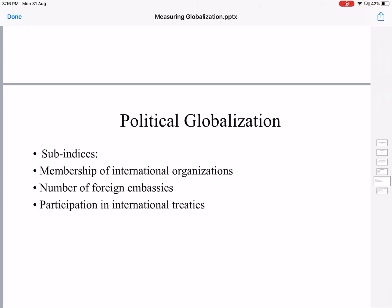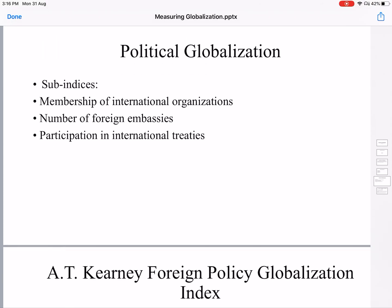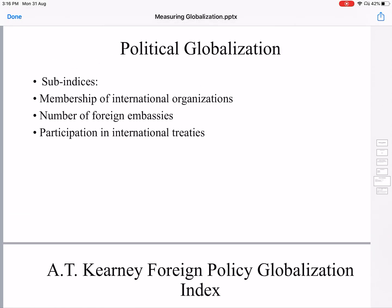The third dimension of the KOF Index is political globalization. It includes membership of international organizations such as the United Nations and the World Trade Organization, the number of foreign embassies present in the country, and participation in international treaties. The economic dimension had a weightage of 37%, social was 39%, and whatever balance is left goes to political globalization.